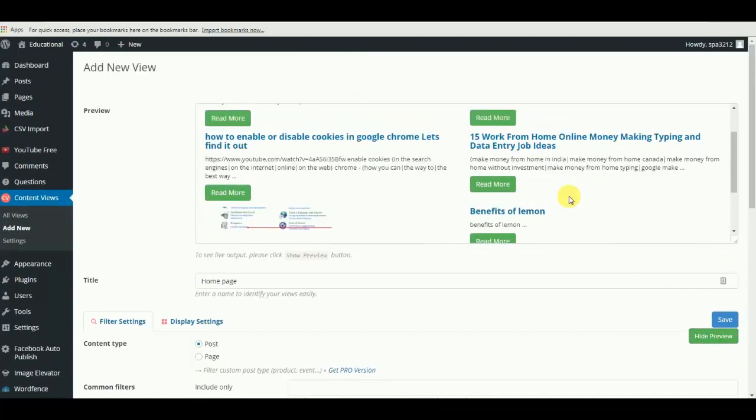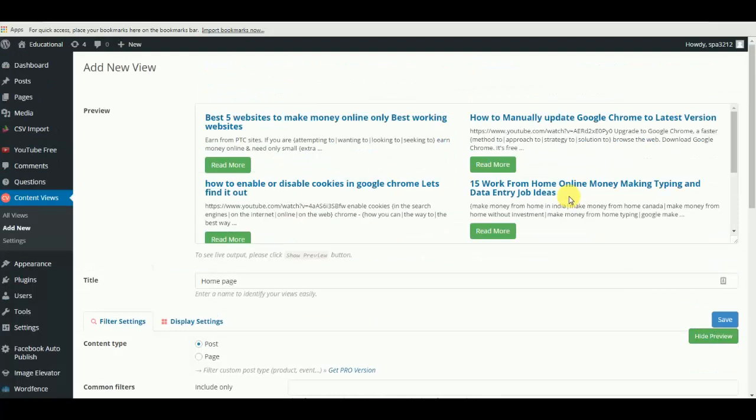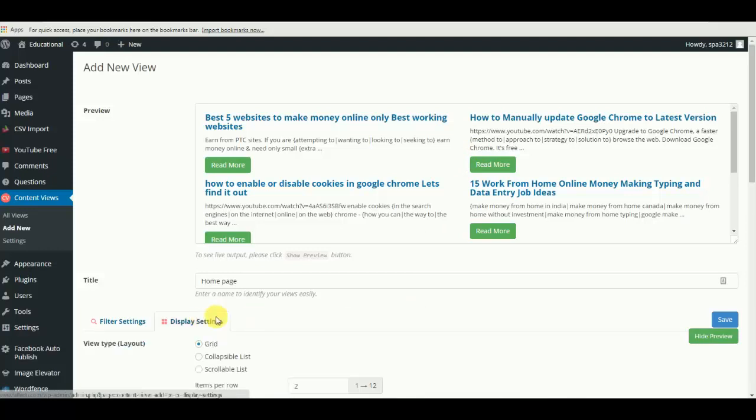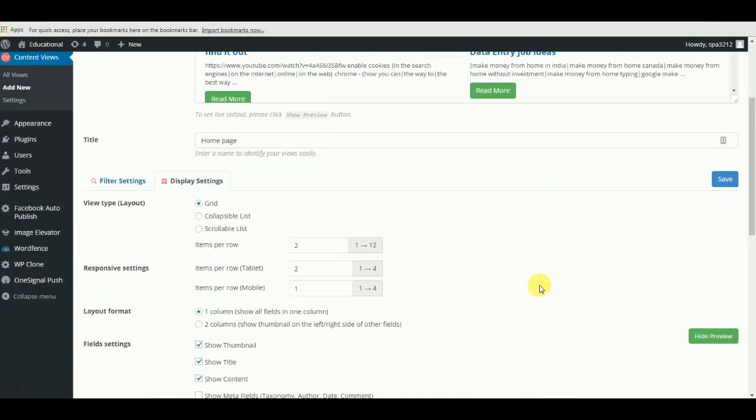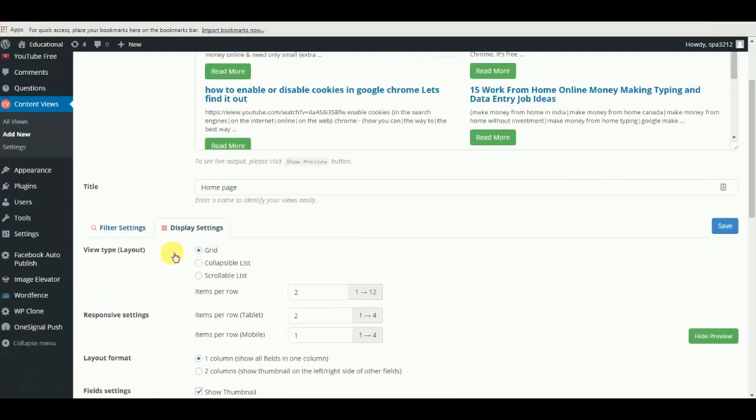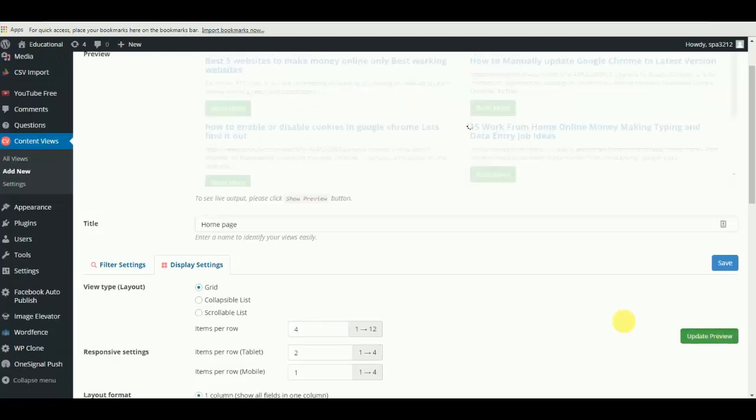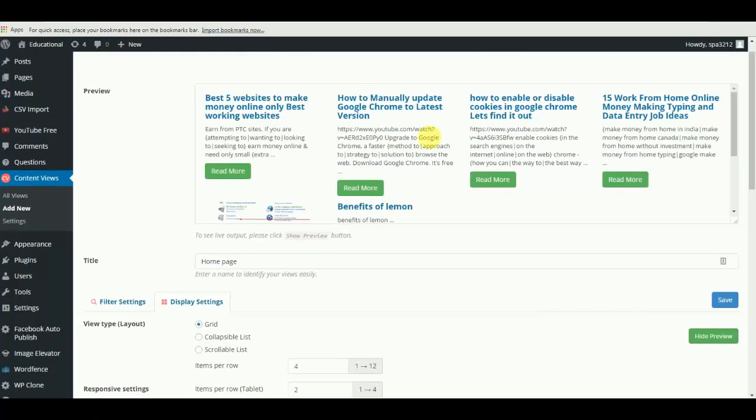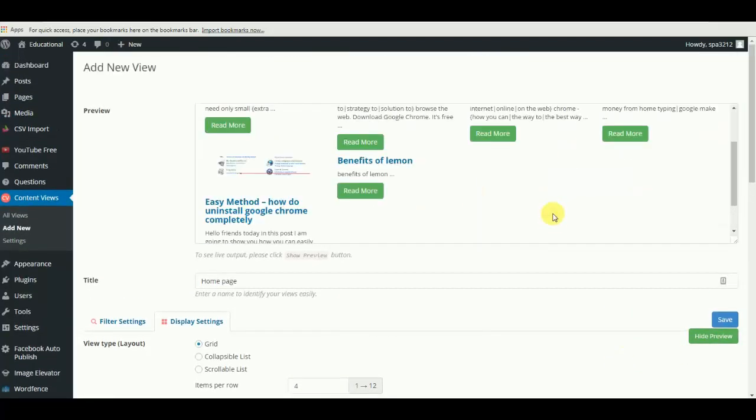So this is a preview of posts we can see on the front page, but you can always change the default layout and style. View type layout is grid. We can always increase the number of columns here. Now let's see - okay, it looks a bit better now.